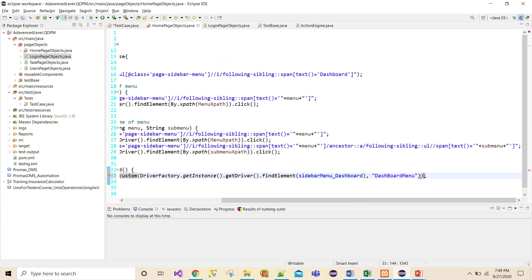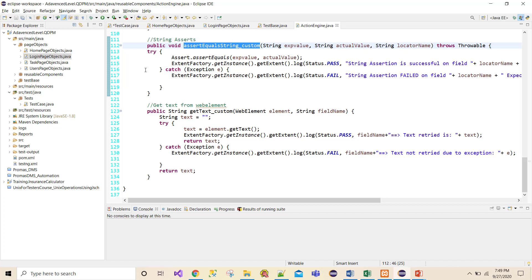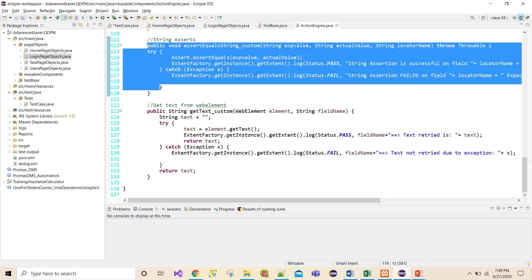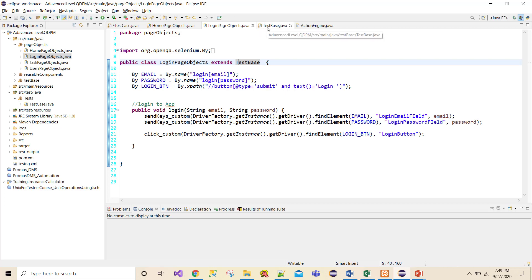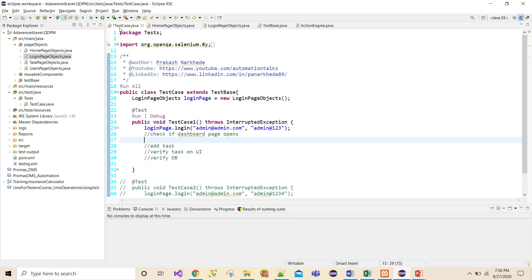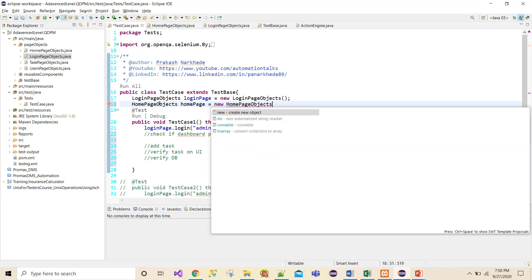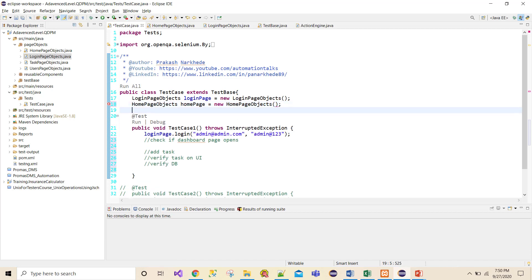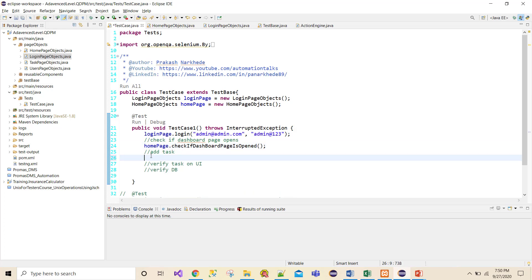For the AssertTrue, you could create a custom assertion method similar to the custom assertEqualsString method we already have. I didn't create one for boolean assertions but you can. Now, to access the checkIfDashboardPageIsOpen method, I need to create an object of HomePage objects: HomePageObject homePage = new HomePageObject(). By using this, I can call the check method.